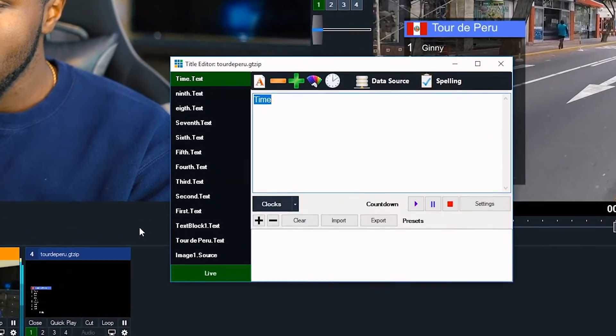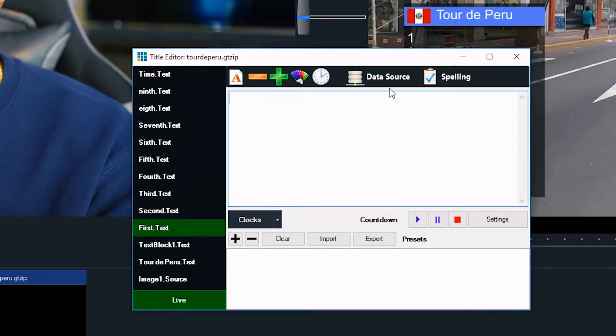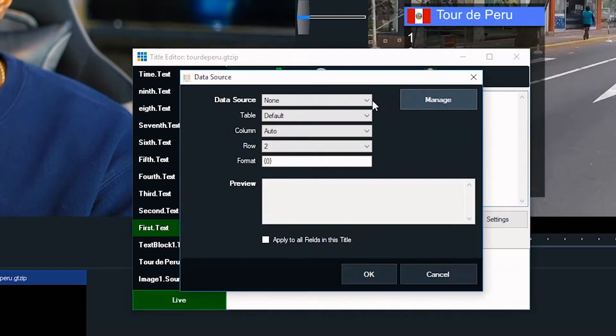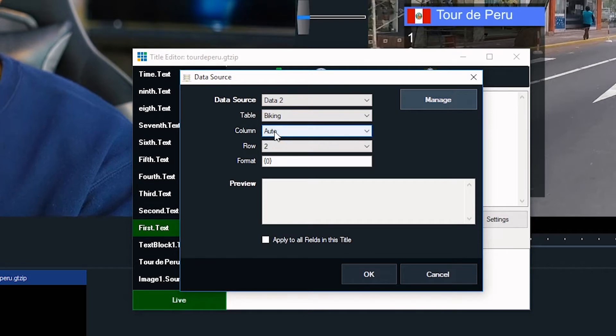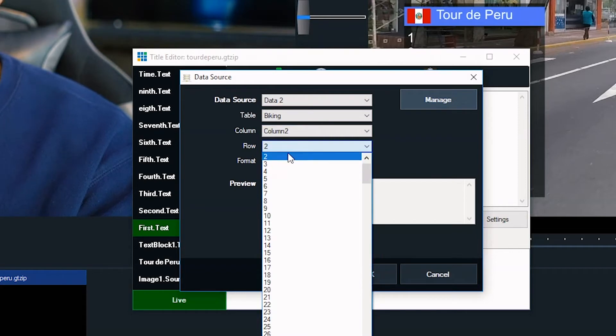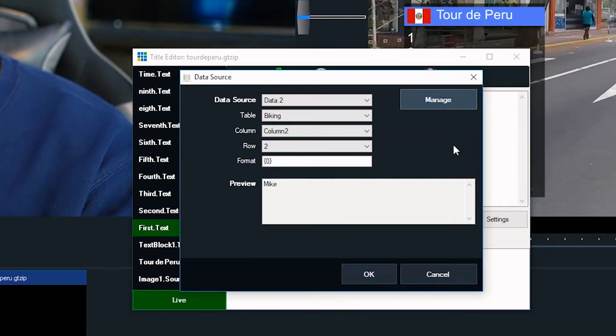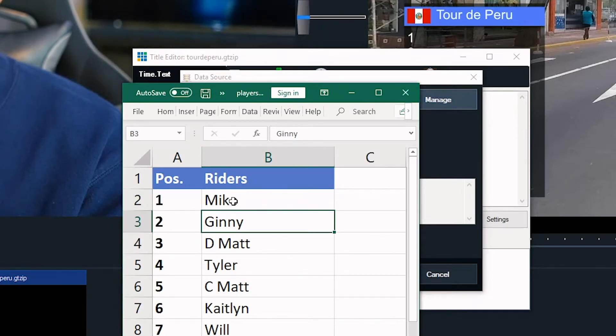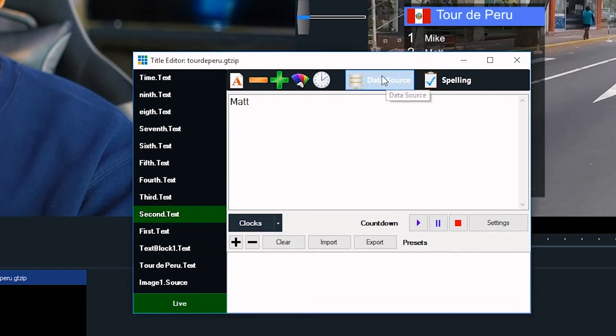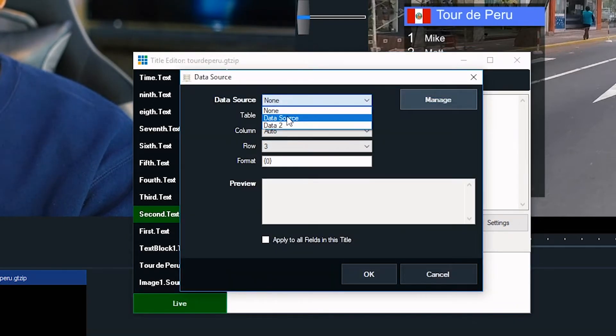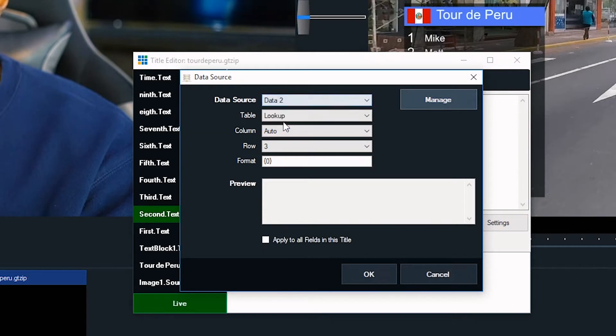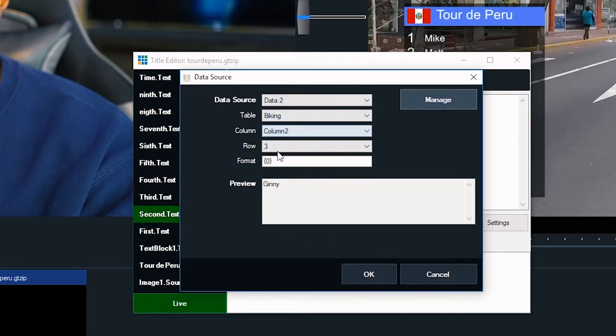And go ahead and close that. And now I want to go to first. This is first place. And I want to tell it to get its data from data2. I want you to look in the biking sheet. And I want you to look at column 2, row 2. And why are we doing that? Because if you look here, column 2 is riders and row 2 is first place, Mike, right? Go ahead and click OK. And I'm going to do that for second place. Data source, data2, biking, column 2, row 3. It's already there. Jenny, perfect.